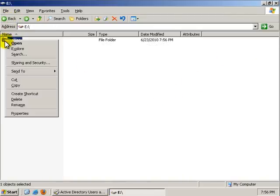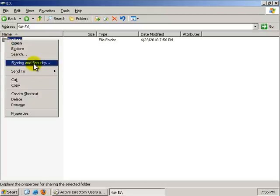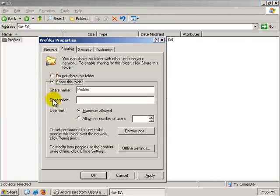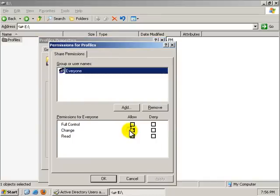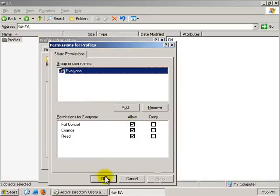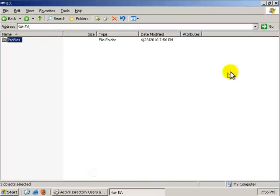I'm going to go back to my Profiles folder. I'm going to right click that. I'm going to go to Sharing and Security. I'm going to click the Share this Folder radio button. Click on the Permissions button. And we want everybody to have full control. Say OK. Say OK.